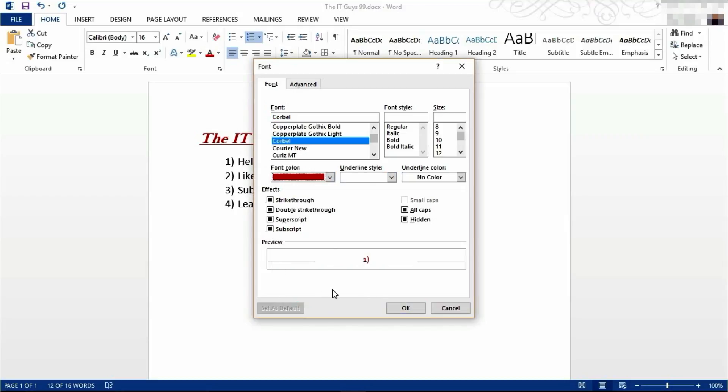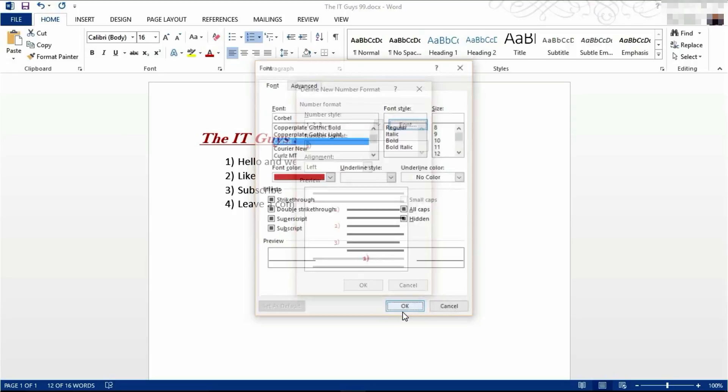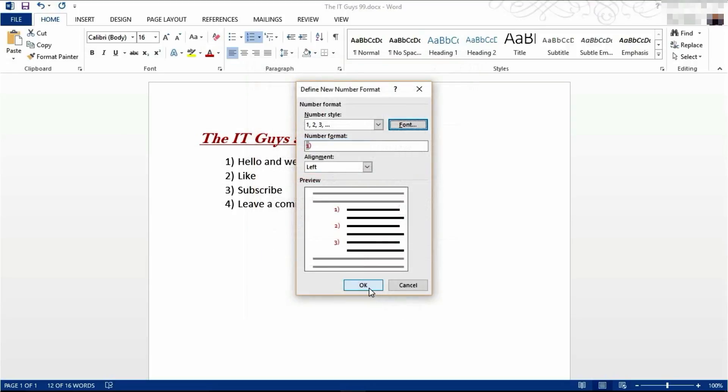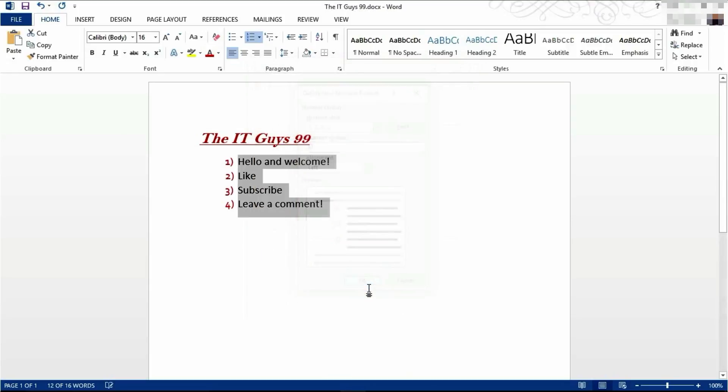Again, I'm going to change it to red. I'm going to click OK. Click OK again and it will change color.